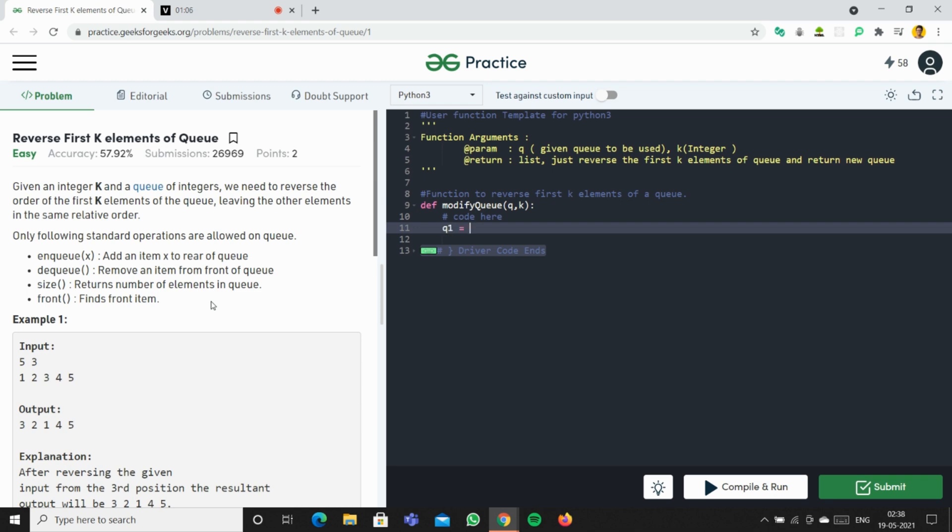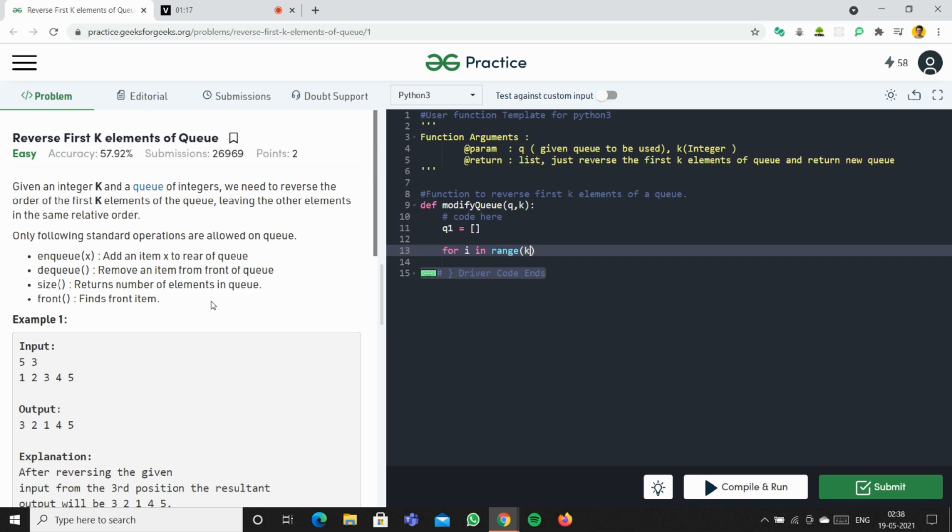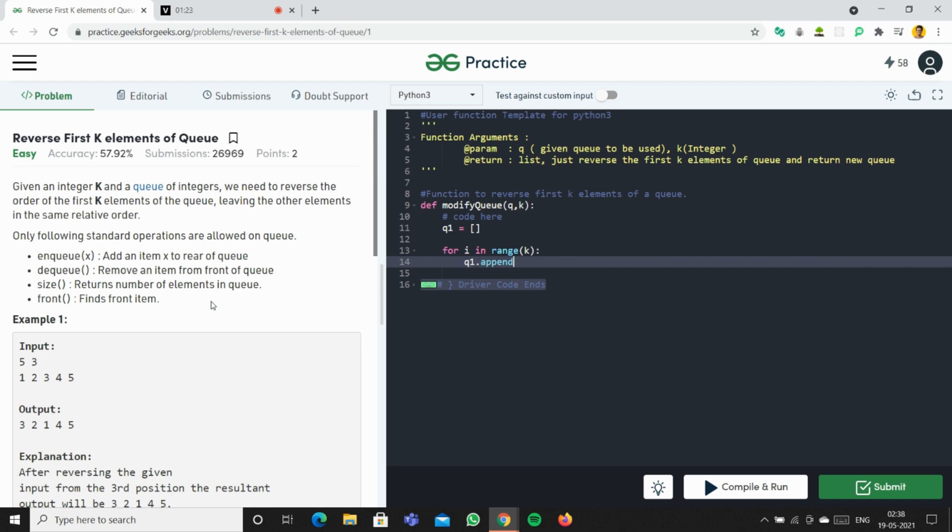We're going to go for i in range k, and q1.append(q.pop(0)). So we're going to pop the element from the queue.